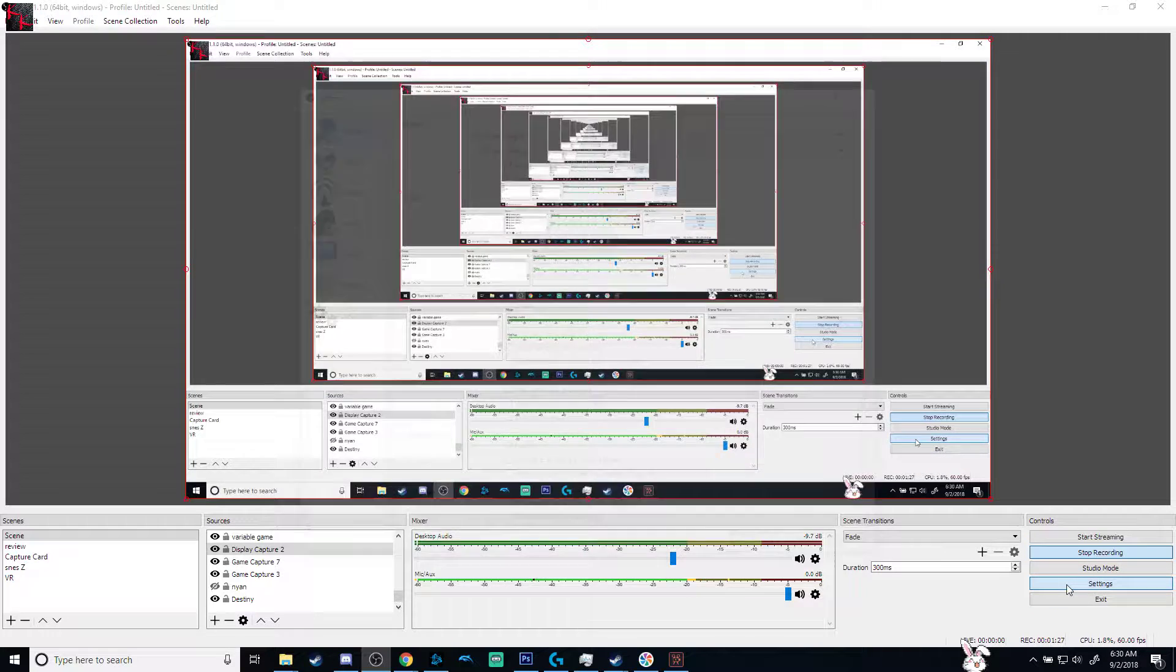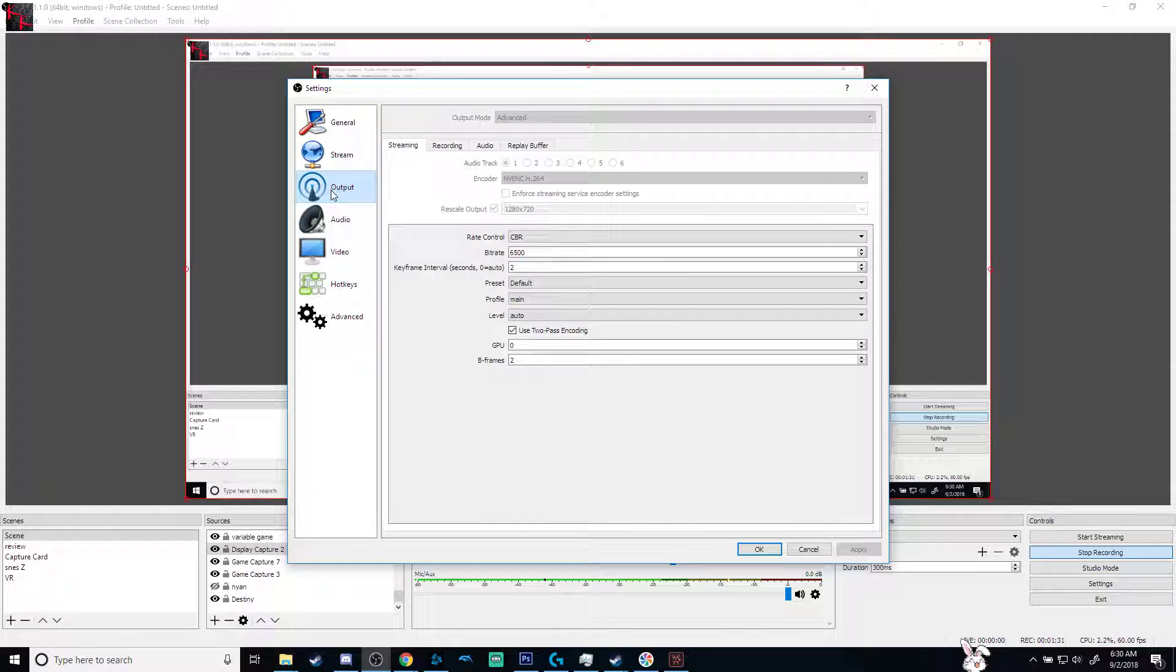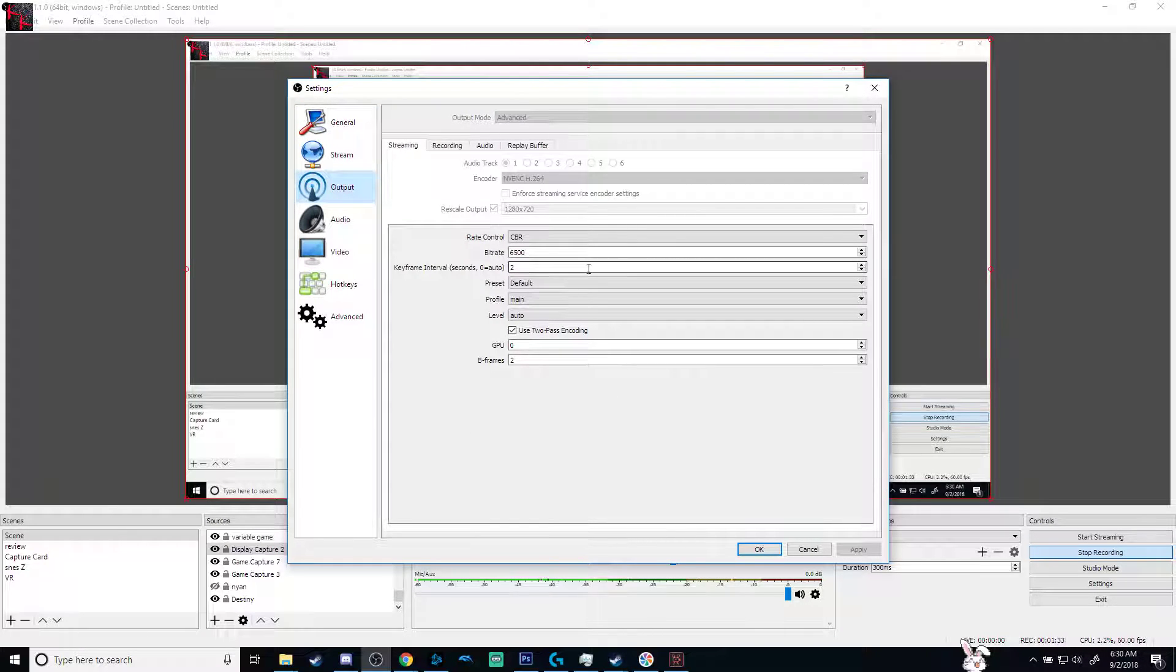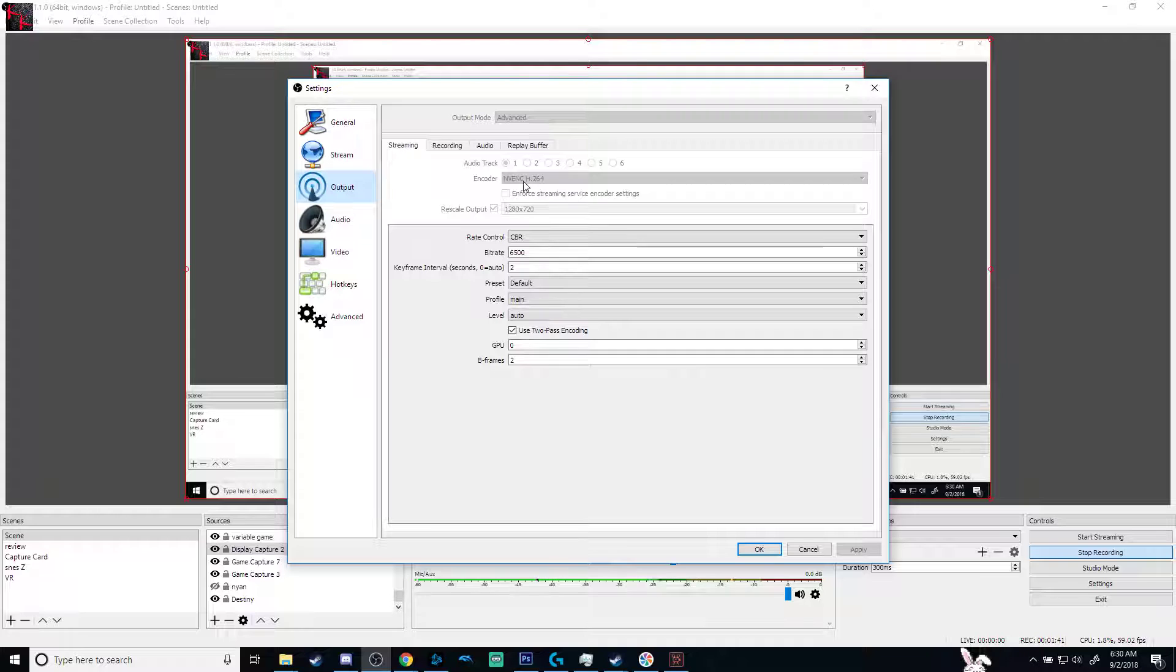Go to settings. And as I said, this works with pretty much any kind of software. You go to the output, whatever you choose to do bitrates and coding and so forth. And right here under encoder, mine says NVENC h264. I don't know how to pronounce it.